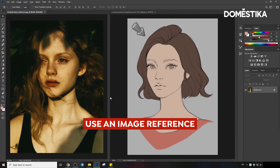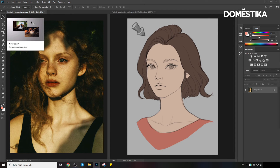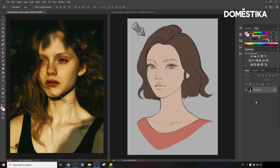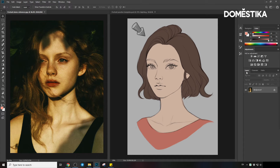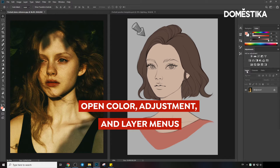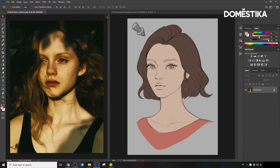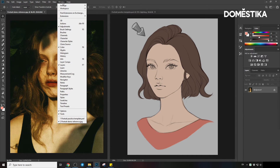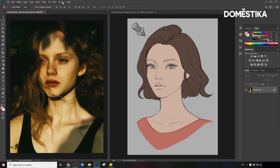Let me introduce my Photoshop interface a bit before we begin. On the left side here is the Photoshop toolbar. On the right side, there are currently three menus open: color, adjustments, and layers. If you couldn't find these menus in your Photoshop interface, you can go to Windows and look for them.